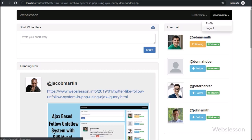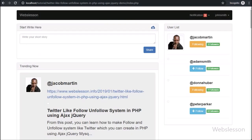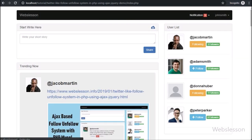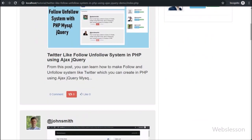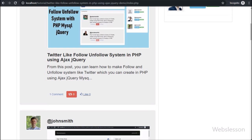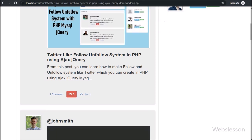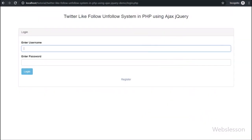If any user has liked any post, then that post user will receive a notification like 'your post has been liked by a particular user.' Lastly, if any user follows another user's post, they will receive a notification like 'your post has been followed by a particular user.' Same way, if a user unfollows any user's post, that user will also receive a notification like 'your post has been unfollowed by a particular user.'